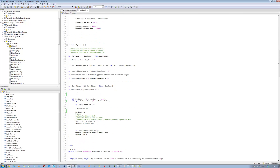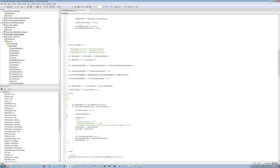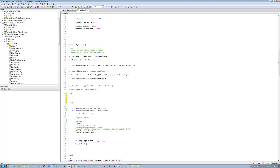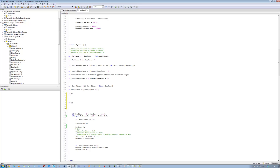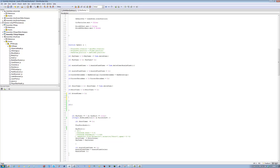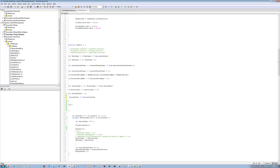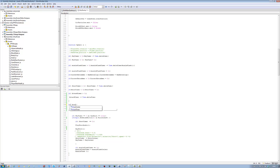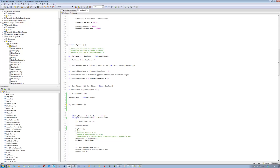Inside the update function, let's create an if statement. The first one is going to say: if attack timer is greater than zero, then attack timer minus equals Time.deltaTime. That basically counts down the timer, it makes it go back to zero. And we want to make sure we can't surpass zero, so we're going to say if attack timer is less than zero, then obviously we set it back to zero.